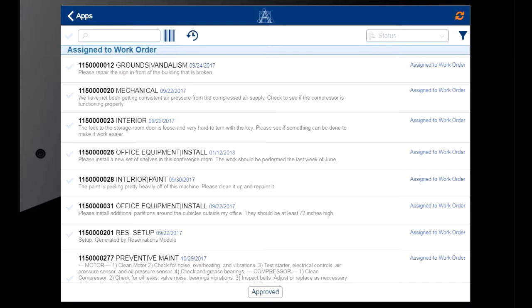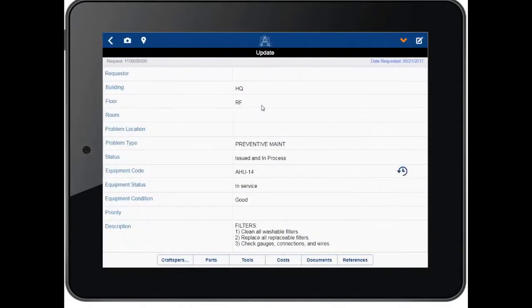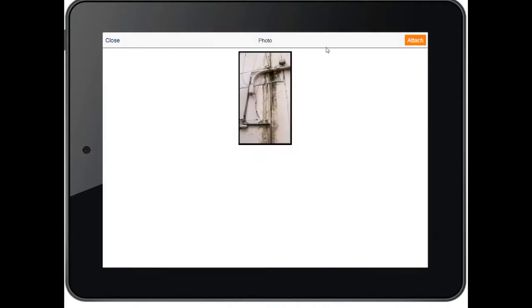Since much work is performed in the field away from desktop stations, Archibus offers the maintenance mobile app so that craftspersons and supervisors can update work and process work through the system directly from their mobile devices.